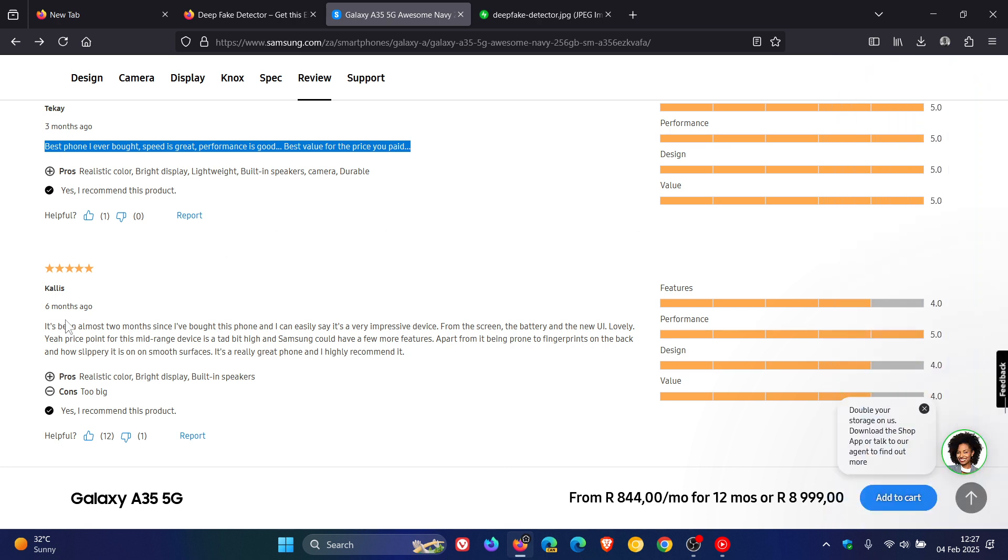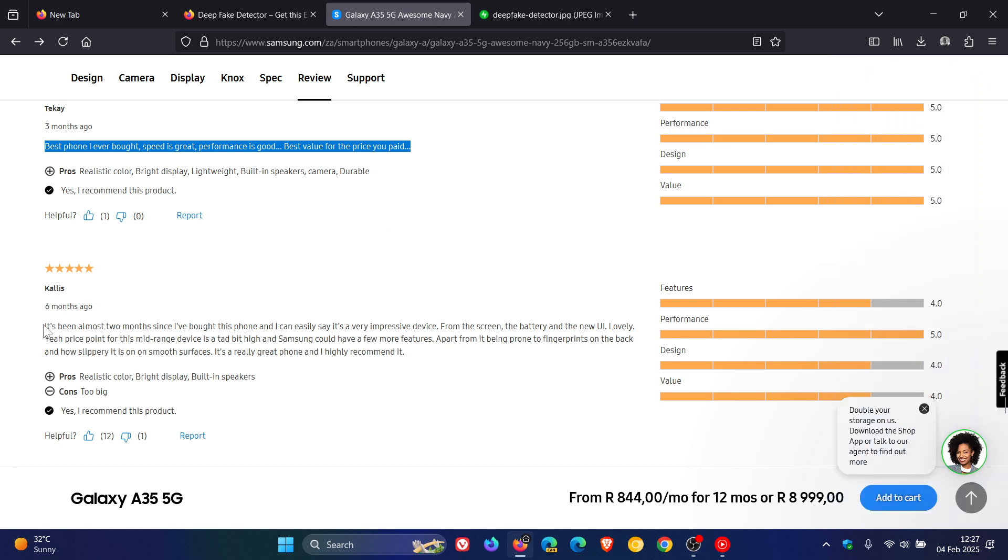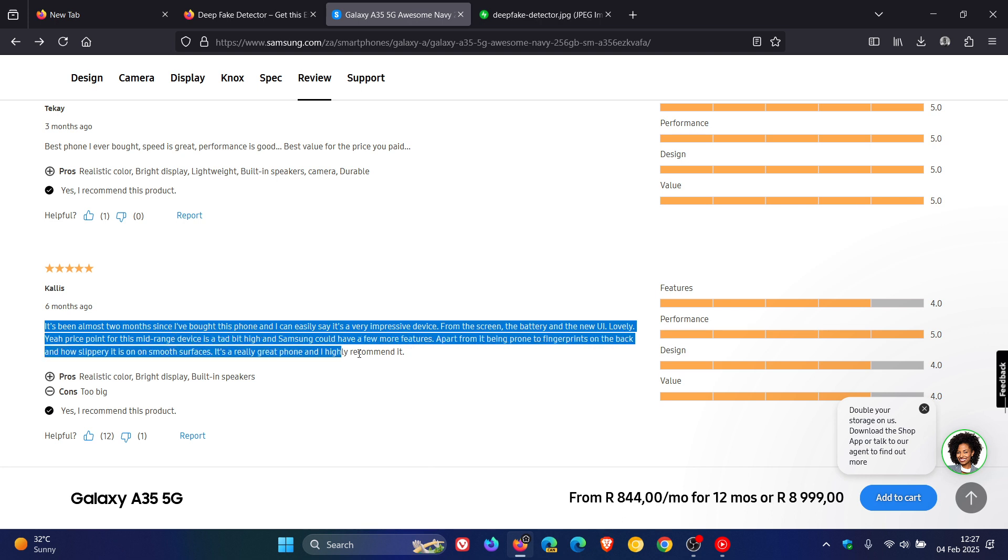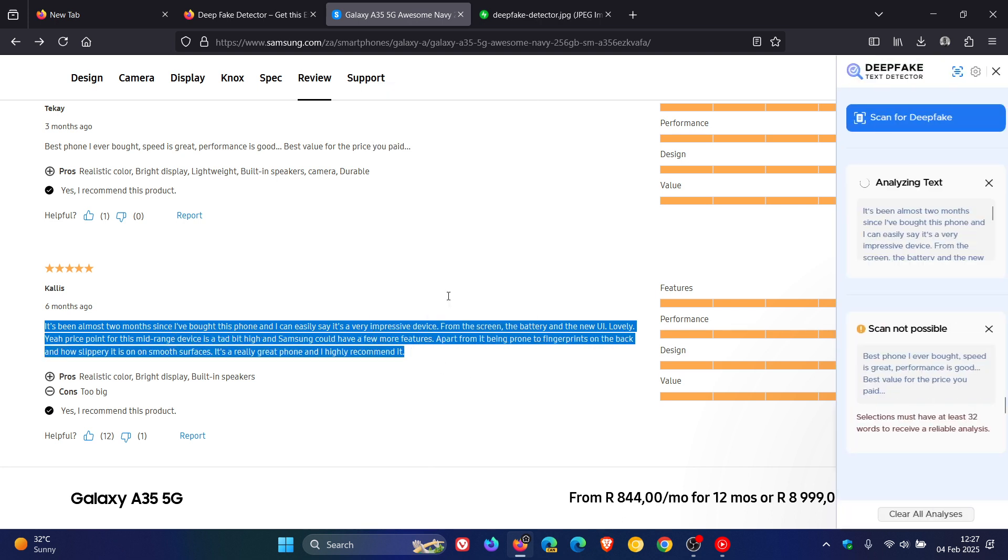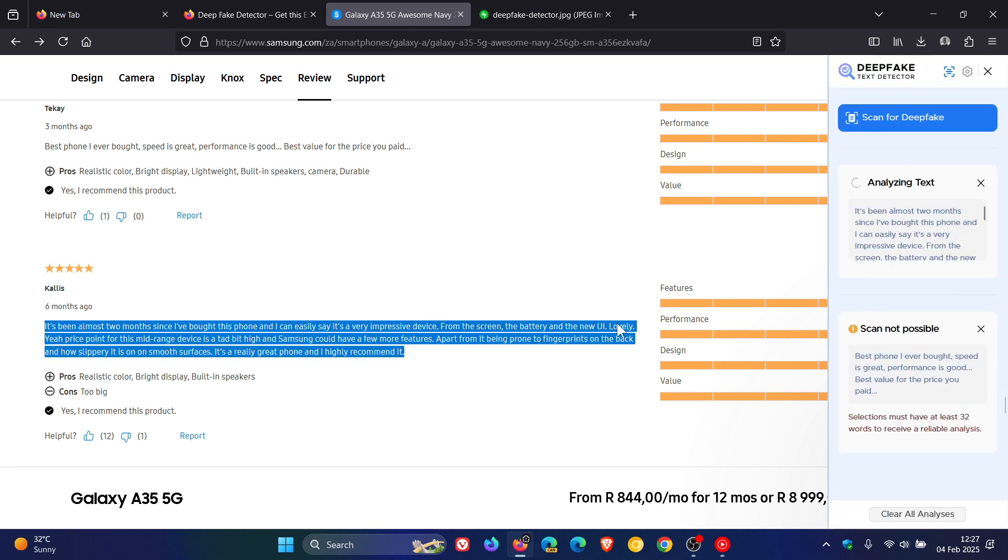But here just below that, there's a review with more than 32 words, as we can see. So I'm going to right-click on that, Scan for Deepfakes. So here we can see it says human author likely, analysis results, and so on. So that's when it obviously is not AI.